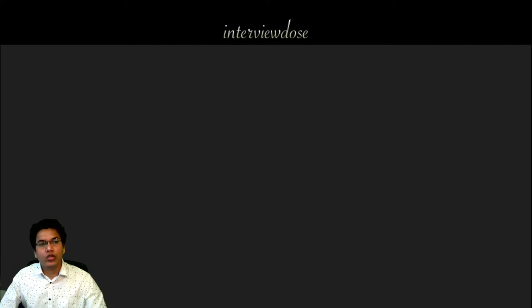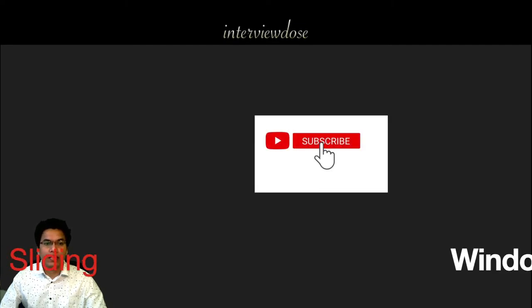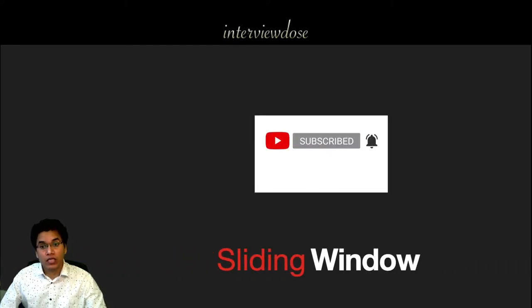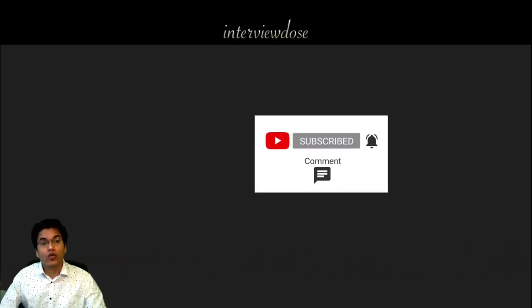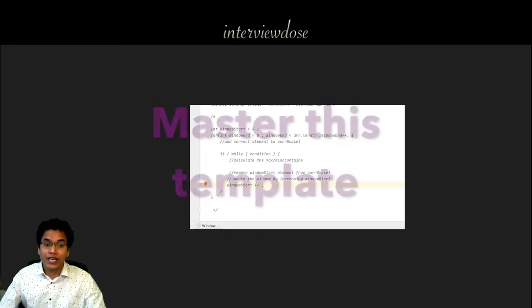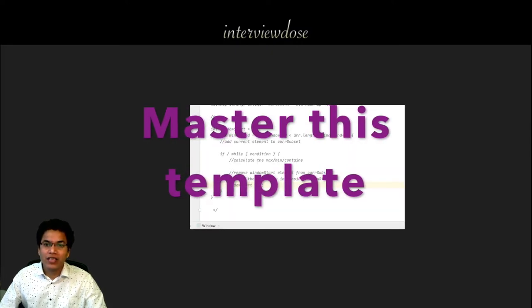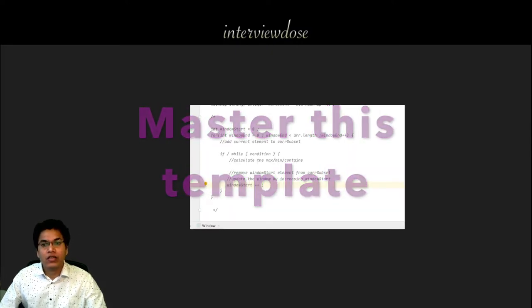Hello guys, we are going to learn sliding window technique today. This is the extension to the two pointers technique. This approach generally helps us reduce the time complexity for brute force approaches. Using this technique we can solve many string substring contiguous array problems.